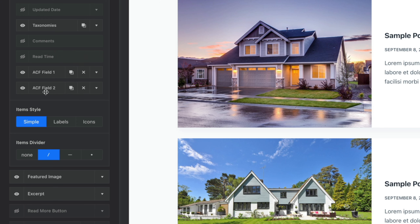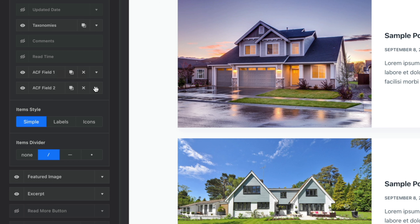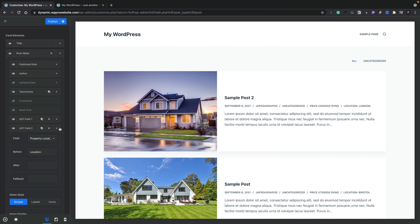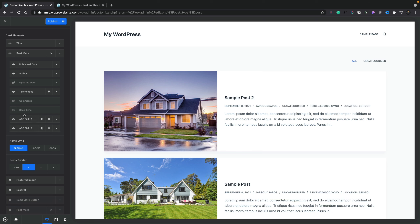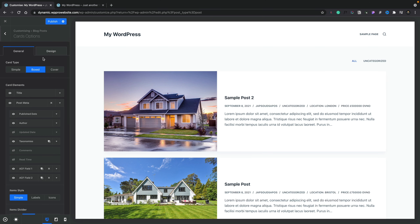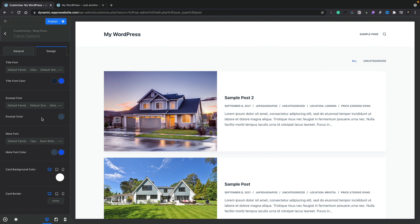You might be thinking there's only one ACF field option inside there — what about the extra fields we've created? No problem at all. We can simply duplicate or clone this item and we now have ACF Field 2. We can expand this out, change it from property price and choose property location, remove the After text, and you can see we've now got 'Location: London'. We can get rid of the After and put in a colon and a space. Now it makes a lot more sense. We can very easily reorder these to get them exactly as we want, so now we've got the location before the price. You can also come into the design side of things to control the styling — colors, card background, card borders — making sure you get this exactly the way you want.